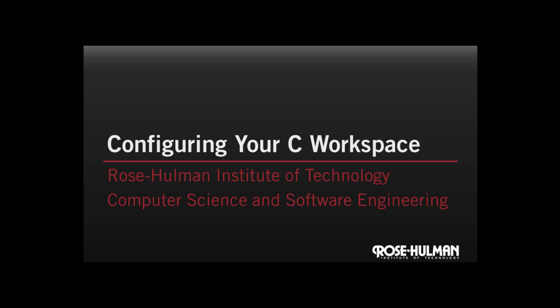So, that was our first video on configuring your C workspace. Until next time, I'm Kurt. And I'm Matt. Catch you later.